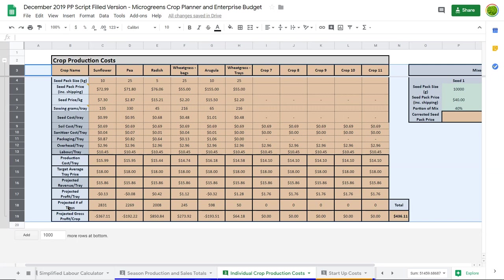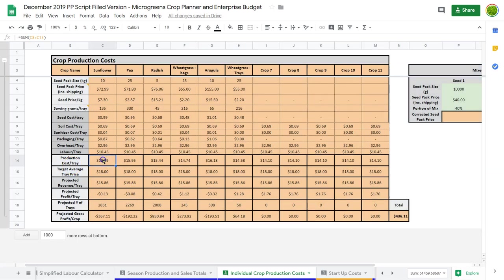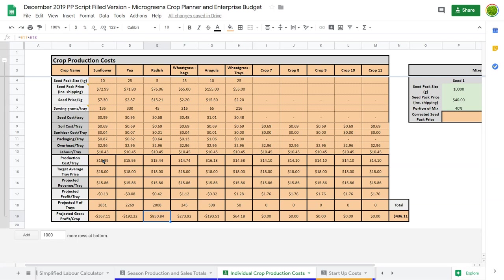If we take a look at these numbers here, it's quite interesting because it shows we're actually going to lose money on sunflower and pea, whereas we're going to make money on radish. But it's a little misleading, and this is where you need to look at things and think, okay.